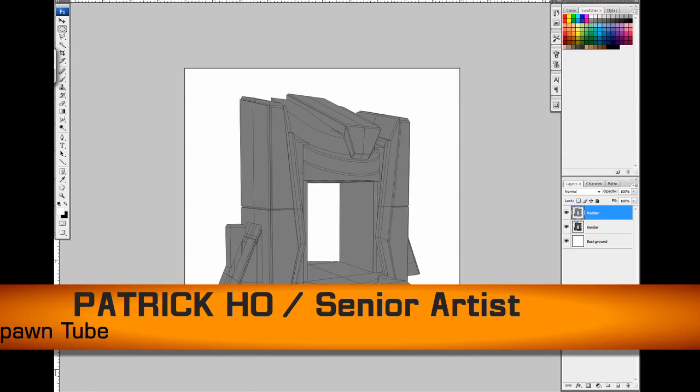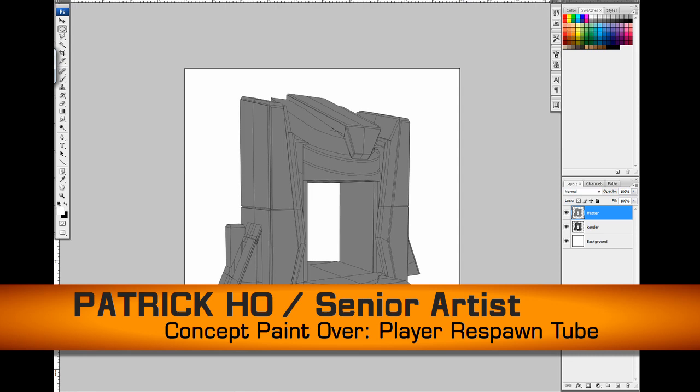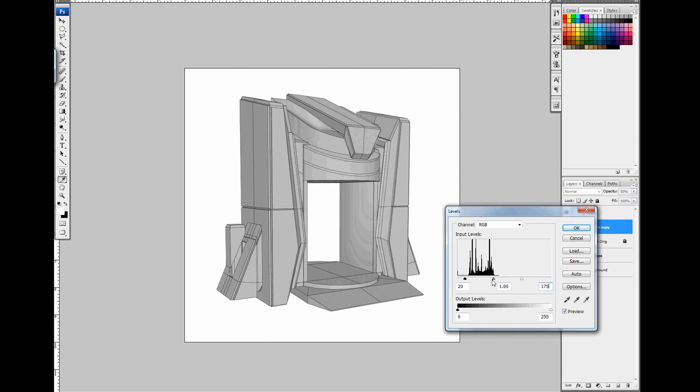Today we're doing a concept paint over for the Player Respawn Tube for Planetside 2. The Player Respawn Tube is where players are rematerialized after a confirmed KIA status through the use of Nanite Rebirthing Technology. Cool stuff.